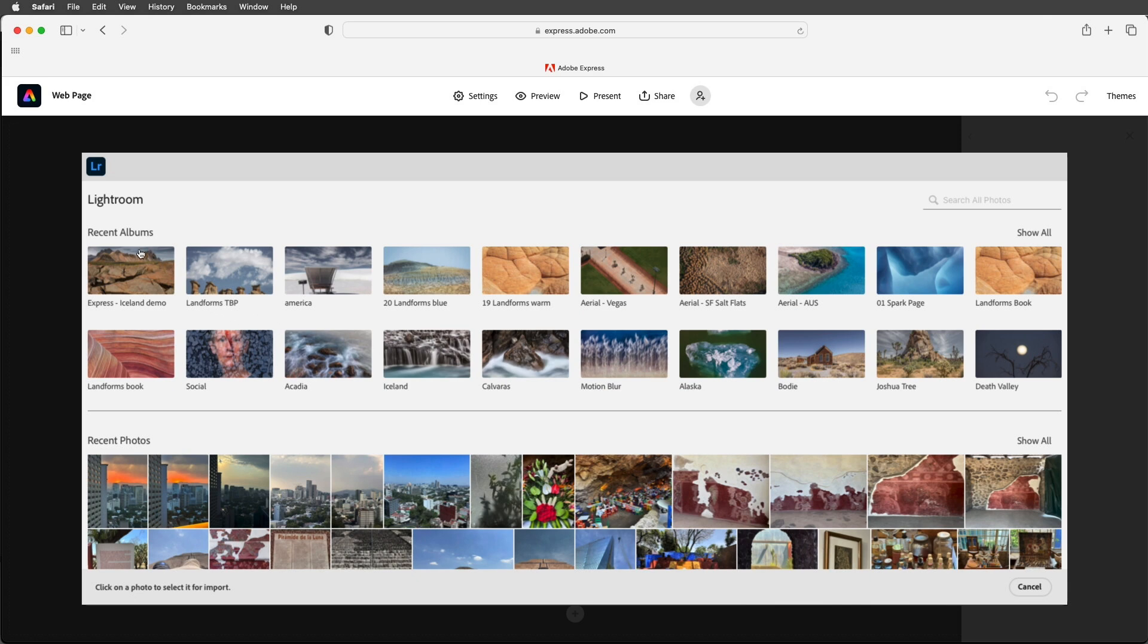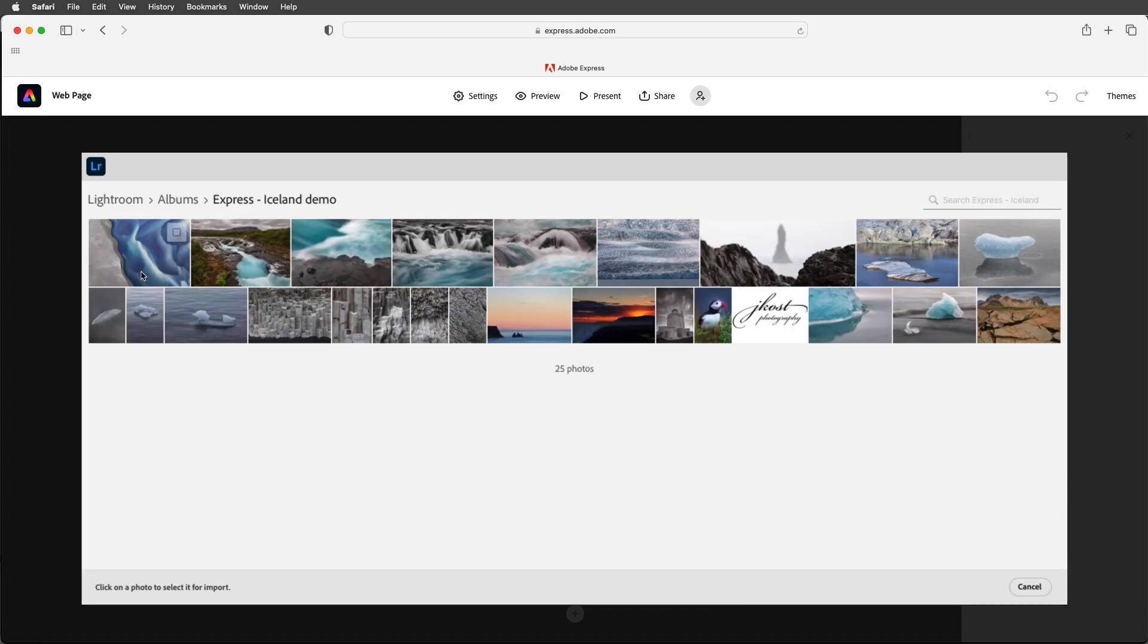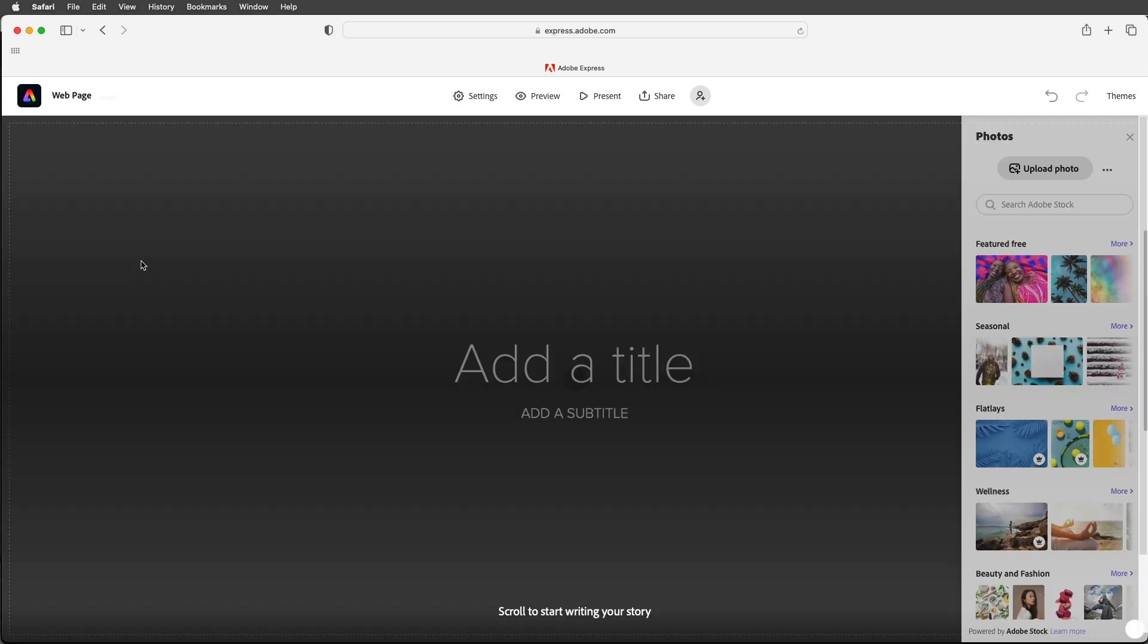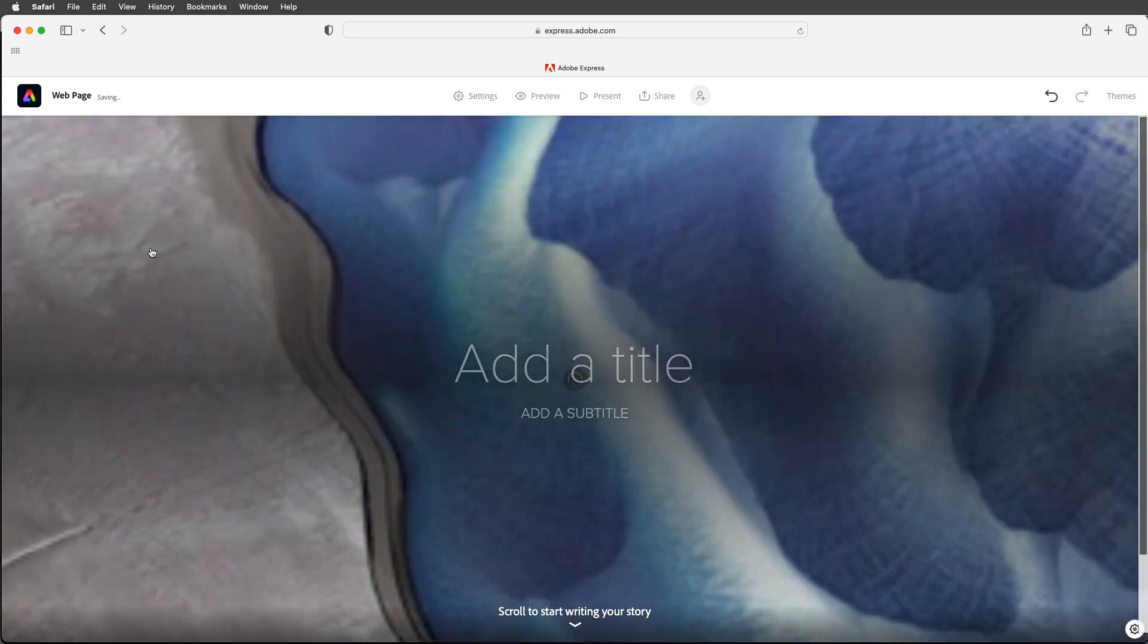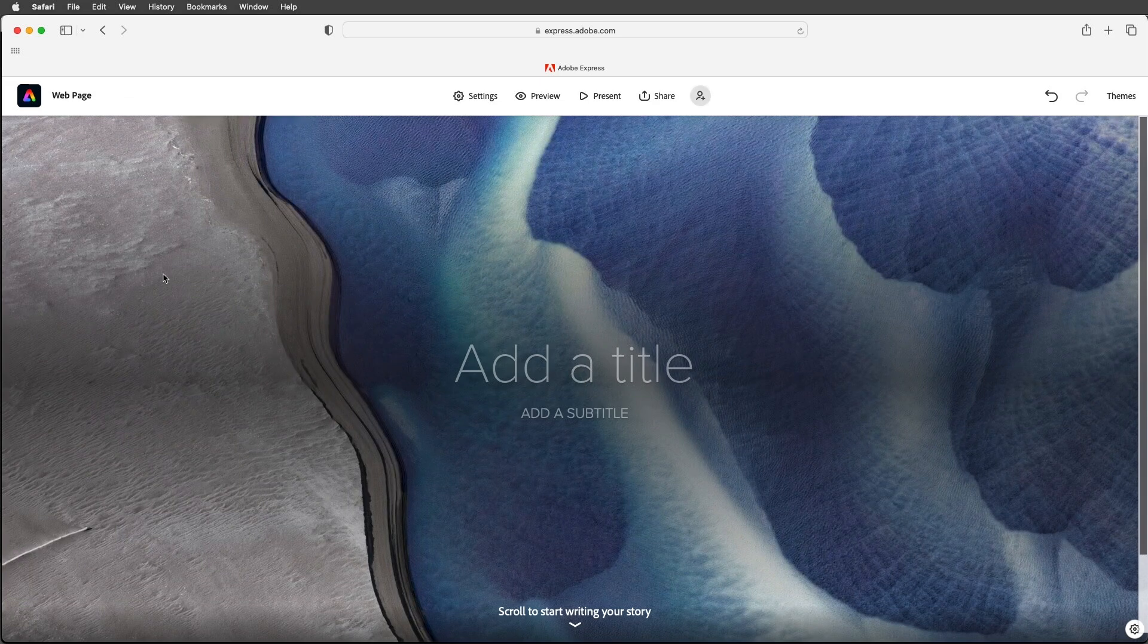We can see that collection although it's called an album here. I'll go ahead and click in order to see the contents and then select this first image to add it as my title page.